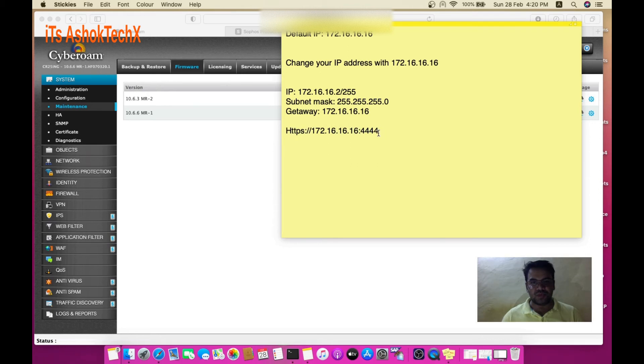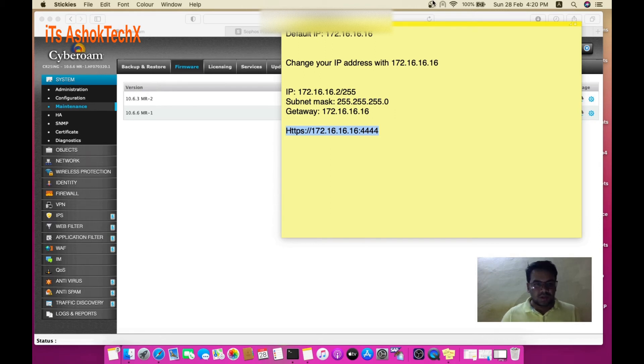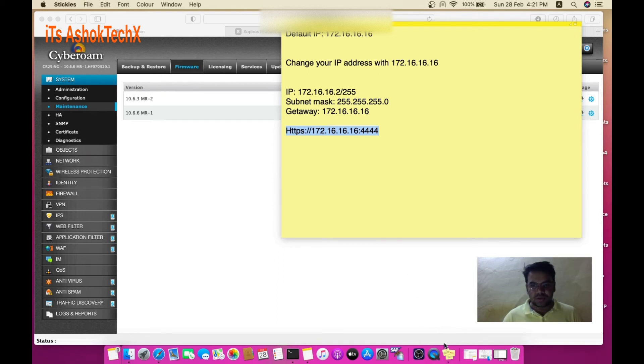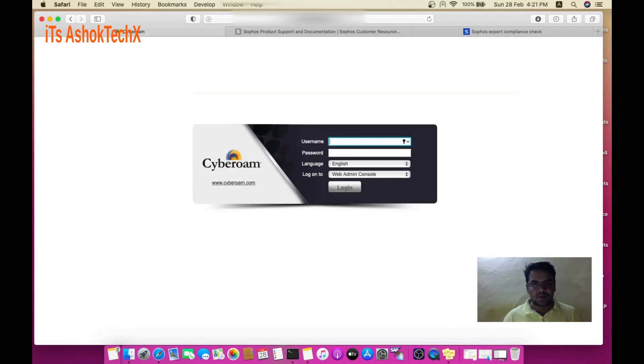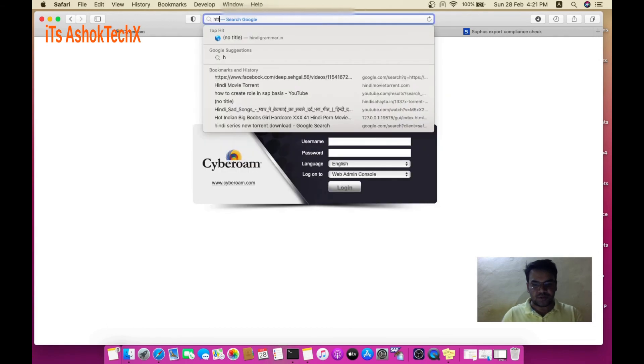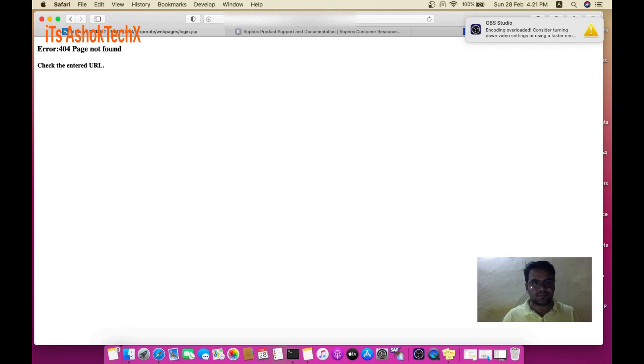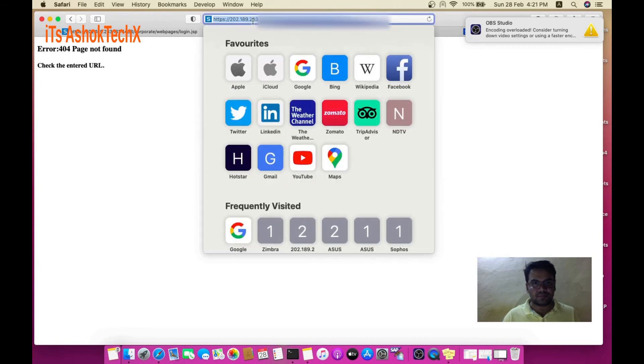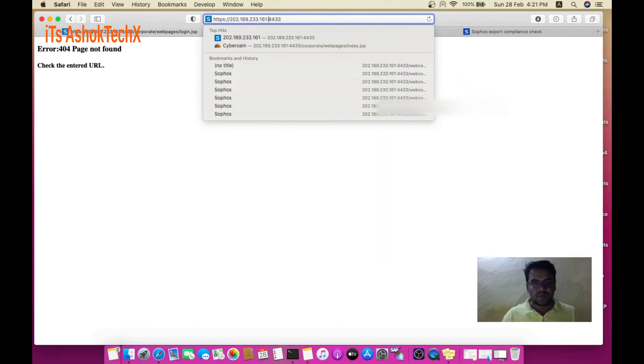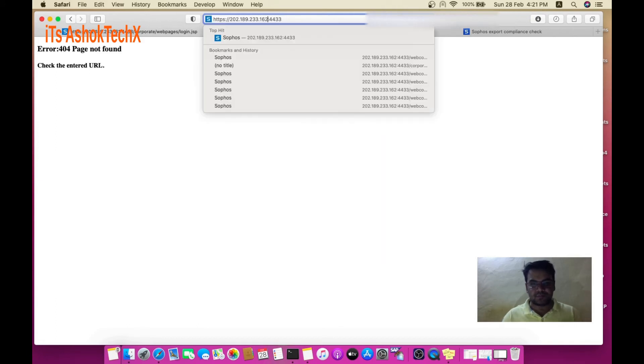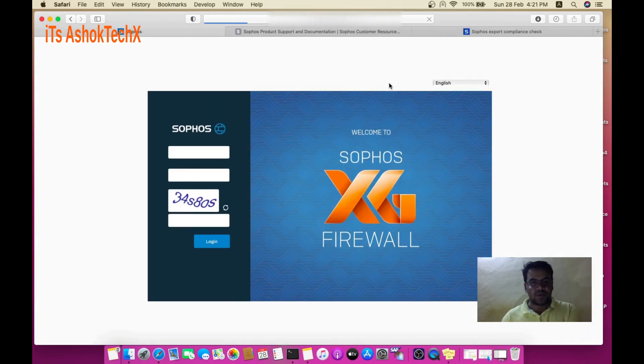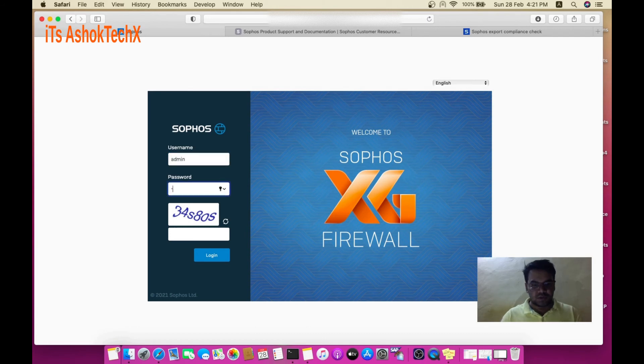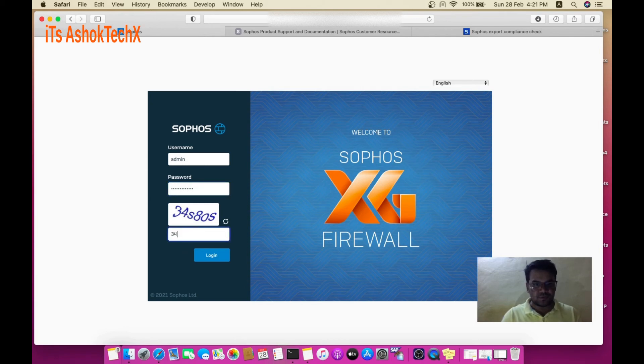Once you do that, you can log in to your firewall and continue with the process. Using HTTPS, you can see your new Sophos SFOS interface.